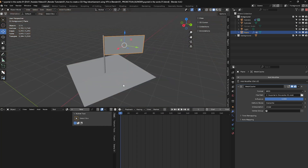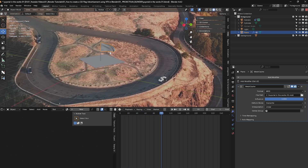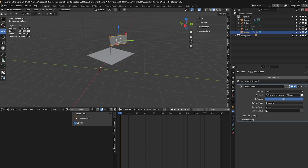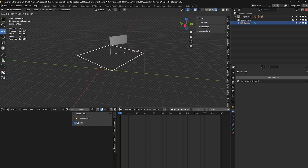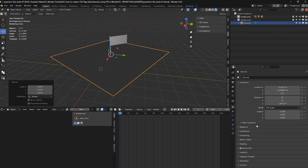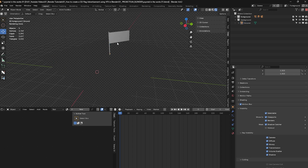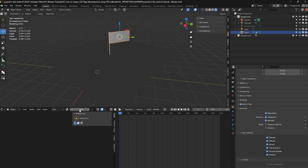Back in camera mode, press play — that's perfect. Now that the flag pole and flag animation are exactly where I want them, I'm going to add an image to the flag. Select the flag, go into Render Mode, and increase the size of the shadow catcher. If your plane isn't a shadow catcher, select it, go to Object, scroll down to Visibility, and make sure Shadow Catcher is enabled.